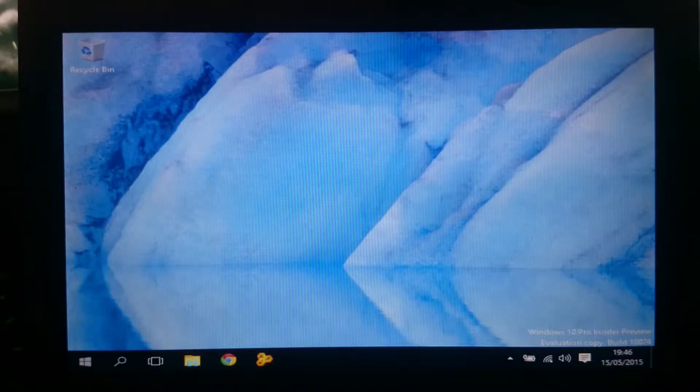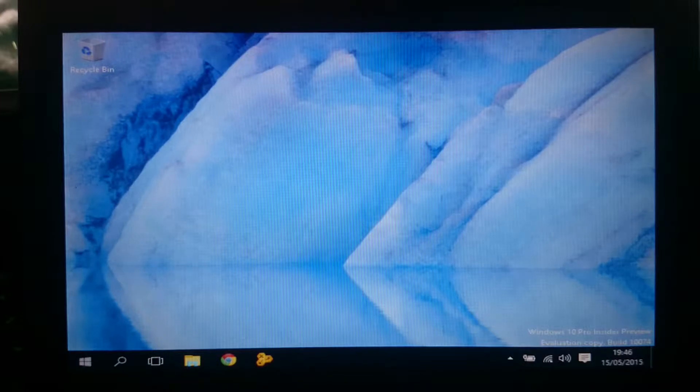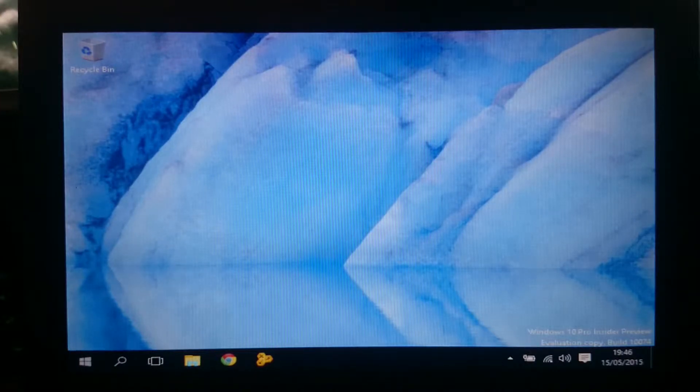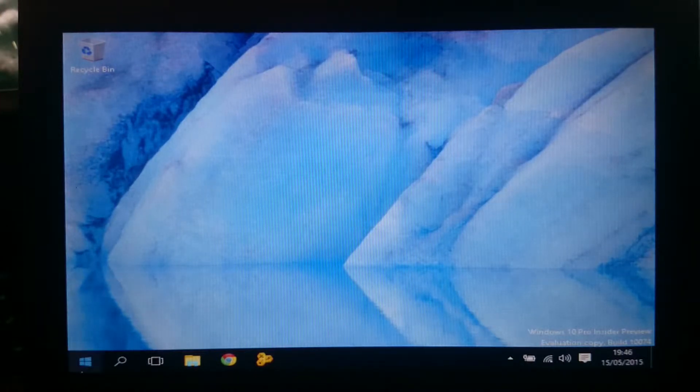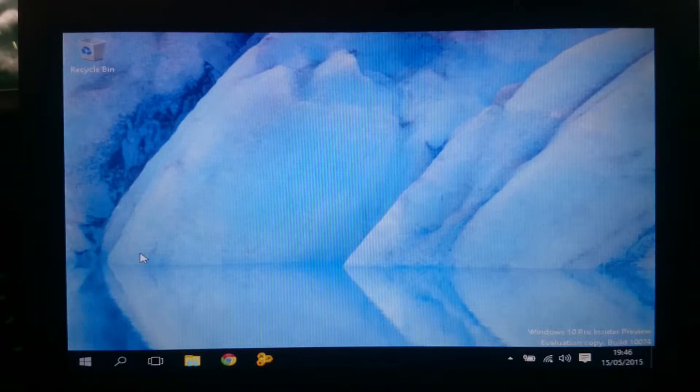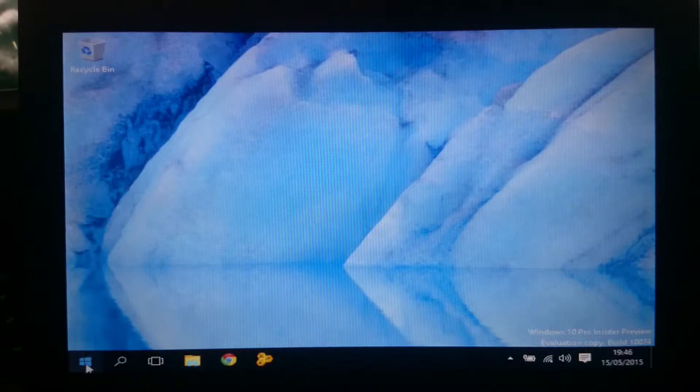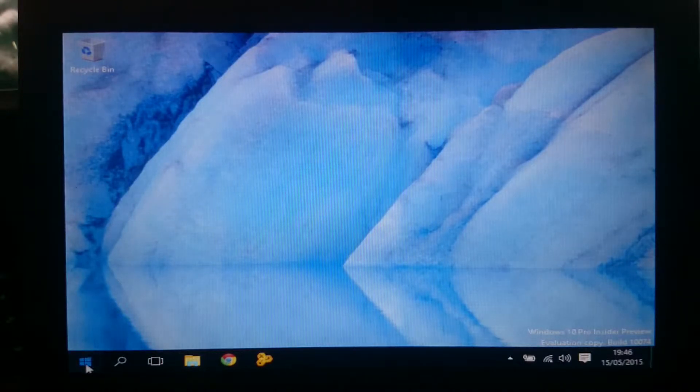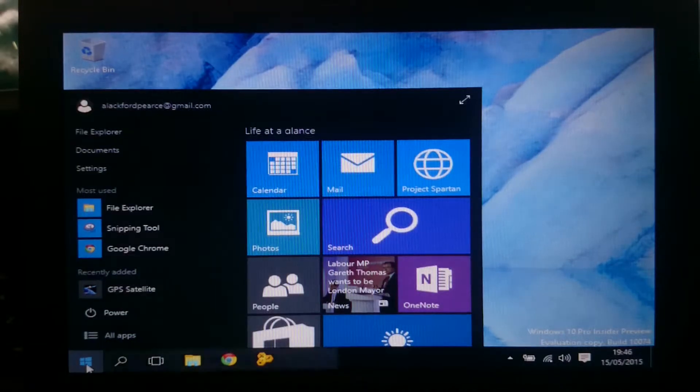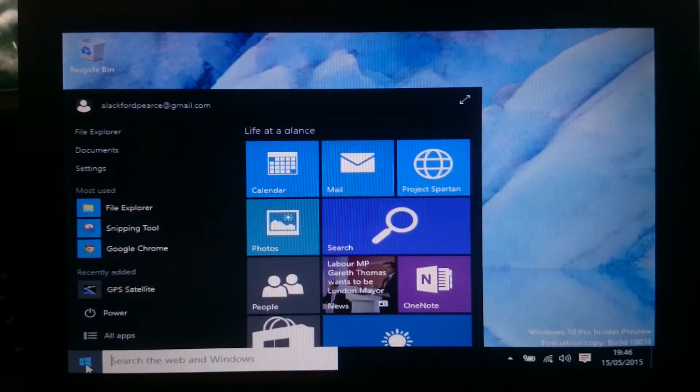So as you can see yeah it does work. It is a bit slow in responding. It's not terrible. It's usable. The start menu pops up straight away.